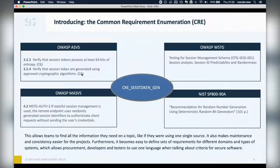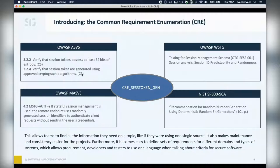So how does it work? The Common Requirement Enumeration. Here you see an example of four different resources — ASVS, MASVS, the Web Security Testing Guide, and a NIST publication — linked by the fact that they all talk about the same thing: the generation of session tokens. The CRE is essentially just an ID that links these resources. With this mapping, teams can find all the information they need on a topic through a single ID instead of searching through a long list of different resources.